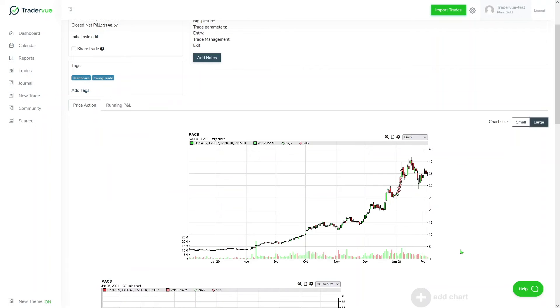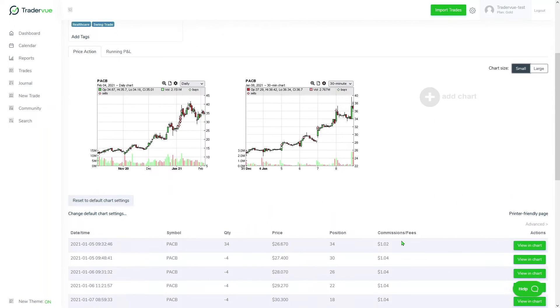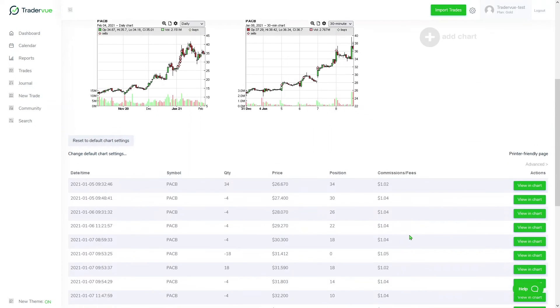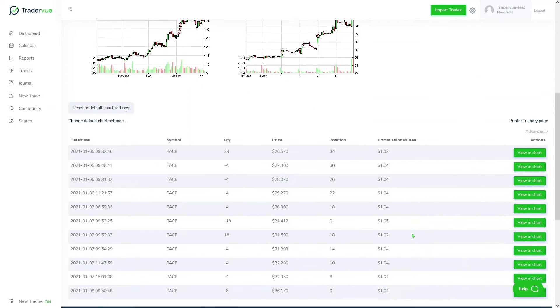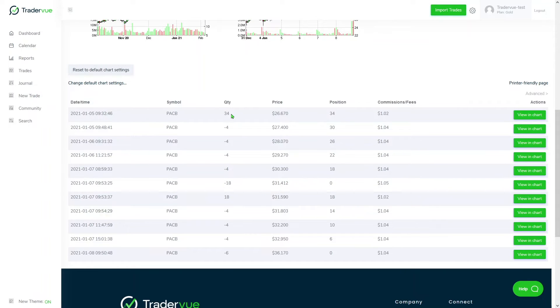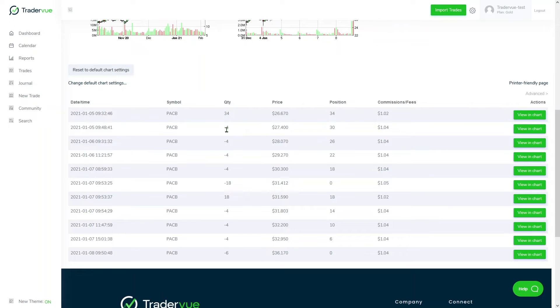We can also select the chart size. If we scroll down, what we see is basically more trading execution data. We can take a look at all the trade data, all the decisions we basically did. For example, here is my initial buy and then scaling out and then selling bits and pieces from my position, and that's how I managed this trade.